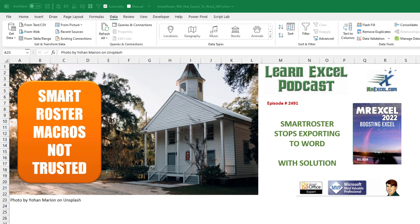This is another one of those videos that are really going to have two titles. Learn Excel from MrExcel podcast episode 2491, SmartRoster Stops Exporting to Word with a Solution.